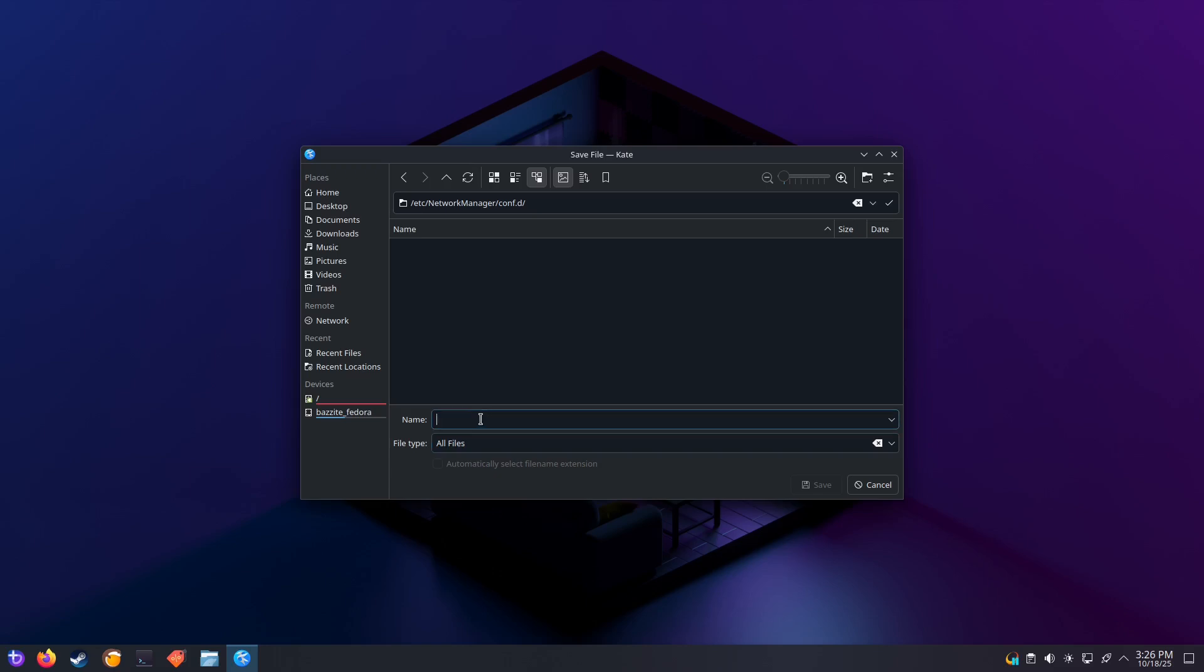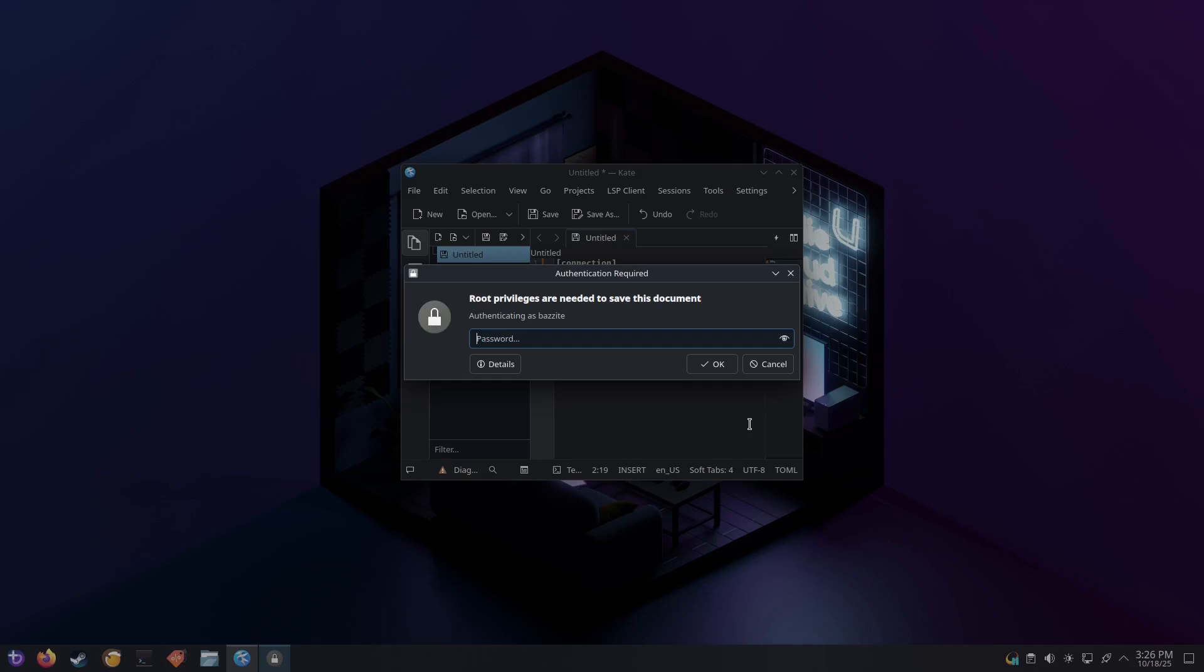You can call the file whatever you want. I'm going to call it power_save_off.conf. When you click on the save button, it's going to ask for your password since this is an area that only administrator can edit.